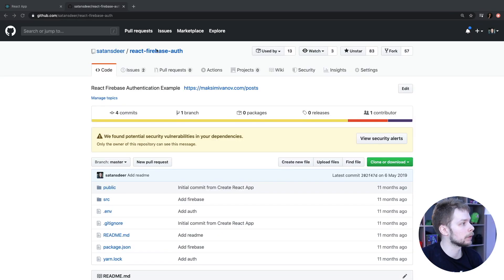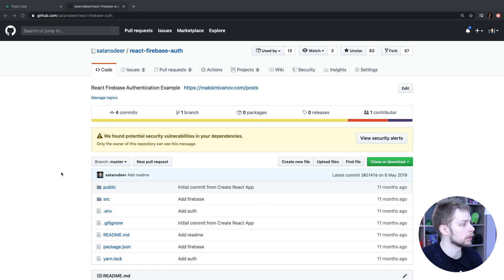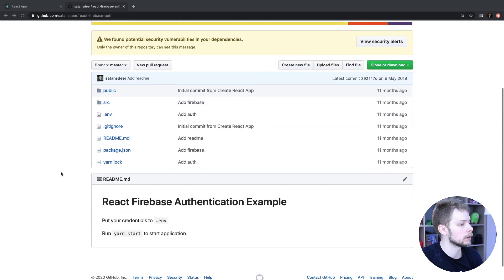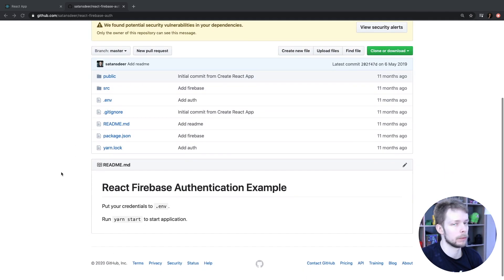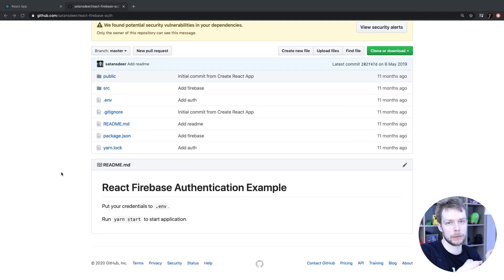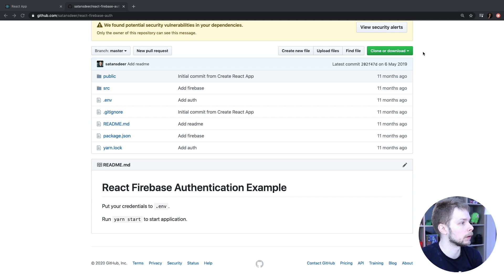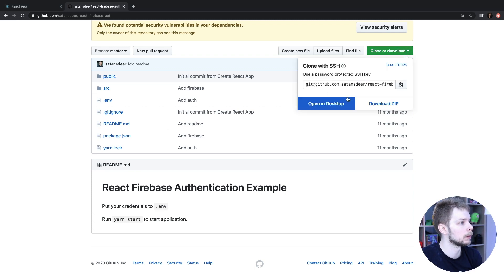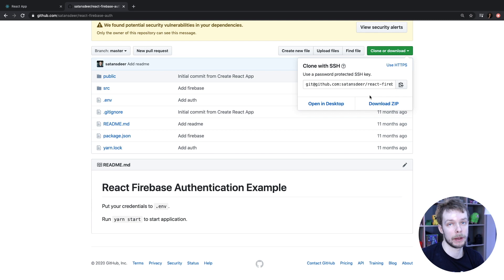To make it easier for you I've created an example repo called React Firebase Auth that contains all the code from this video and the previous one that I've shown you. So you can clone it and play with it on your machine.